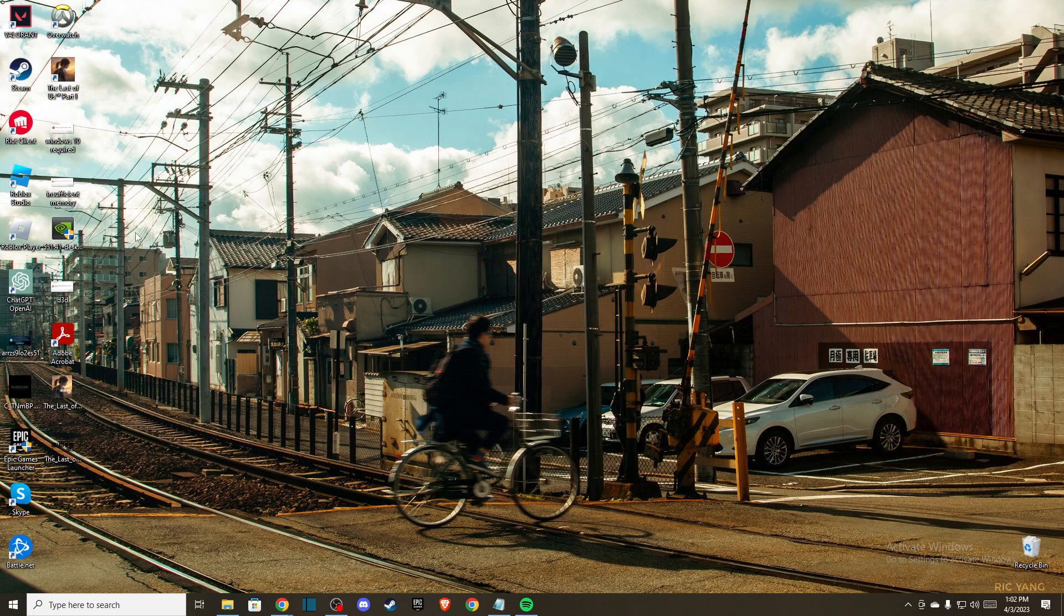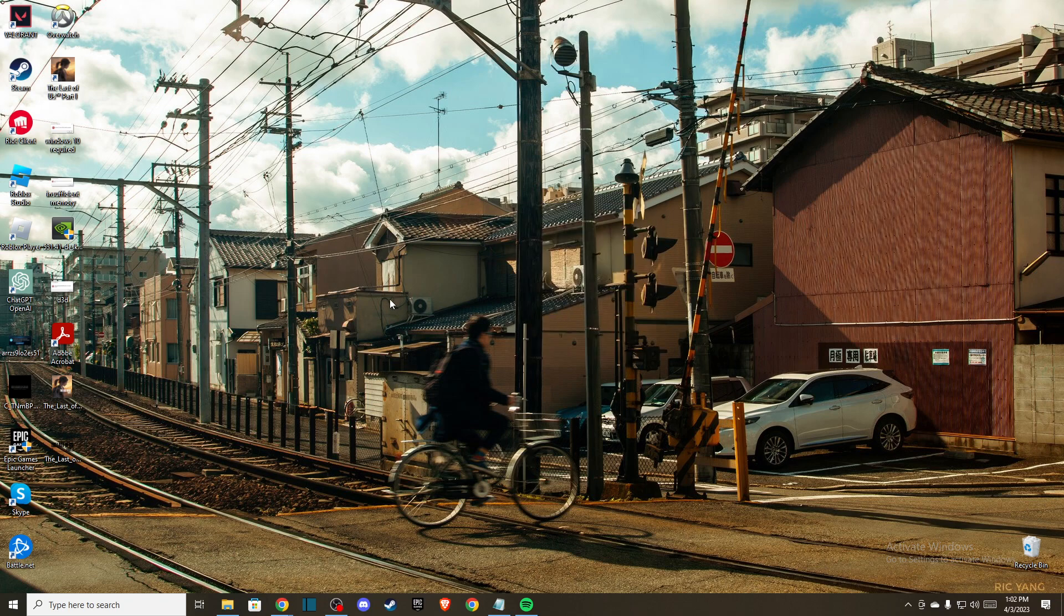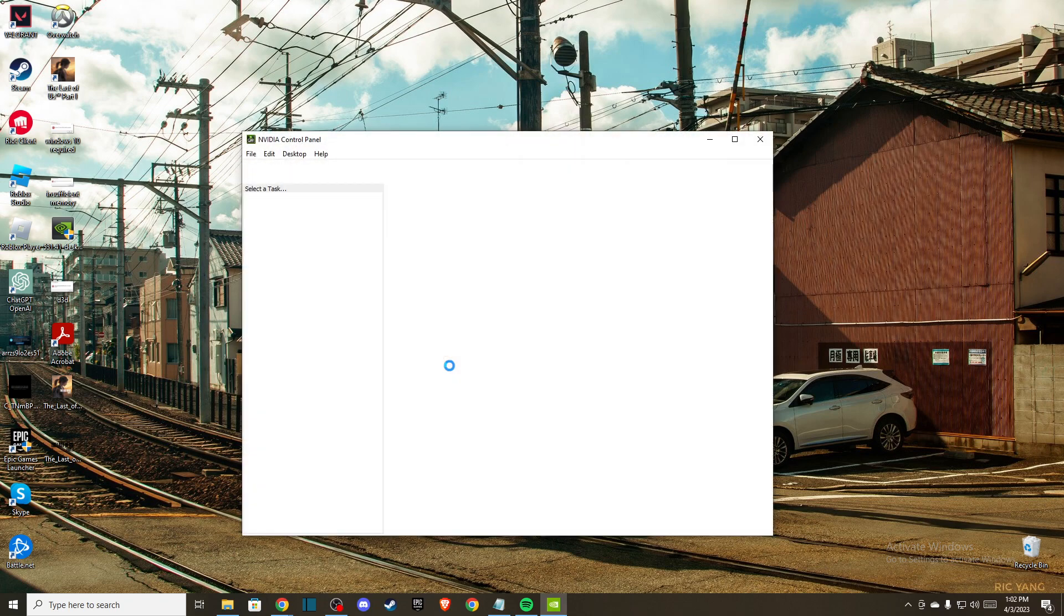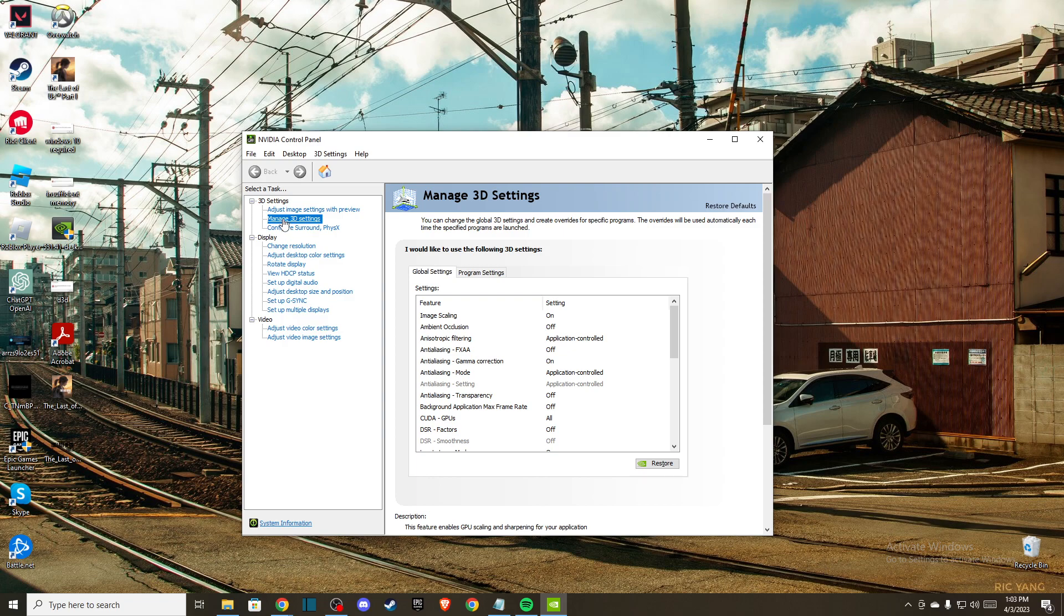Hey guys, in this video I will show you how we can fix screen tearing in Overwatch 2. So first of all, you need to right click on the desktop and then go to NVIDIA control panel. Then you just need to go to manage 3D settings and then press on program settings.